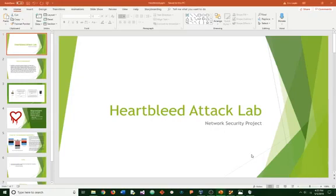Hello everyone. My project is on Heartbleed Attack Lab for Network Security Project.